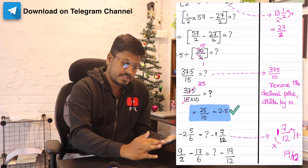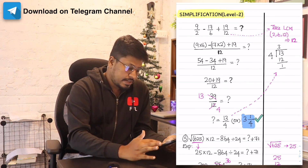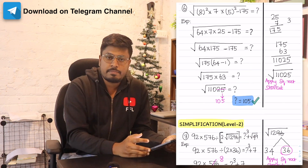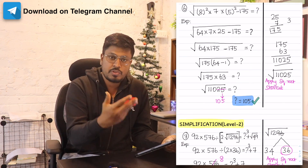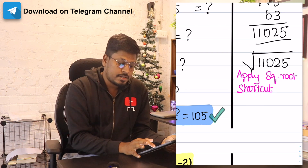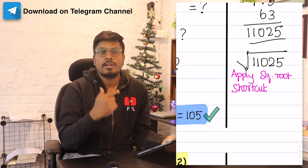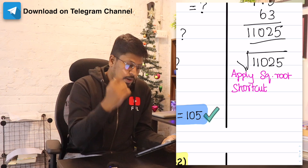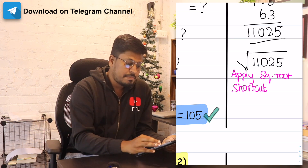In total I think there are 25 to 30 questions prepared. Similarly, if there is a square root or cube root, all those steps are mentioned on the right-hand side — apply square root shortcut, cube root shortcut — and in level one you can see all the questions are at medium level.